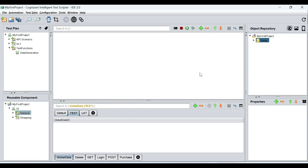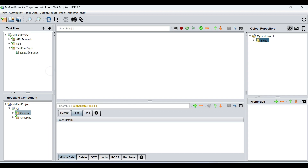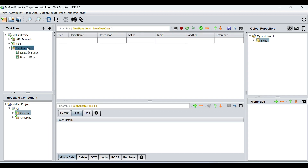Hello, everyone. In this video, we are going to see how we can use global data sheets and global variables in Kite test cases. First, we're going to start with global variables. To understand that, we're going to create two test cases quickly.